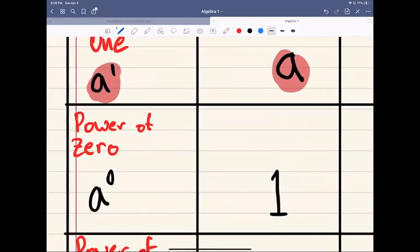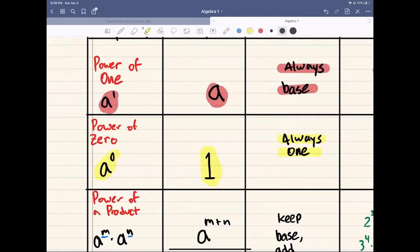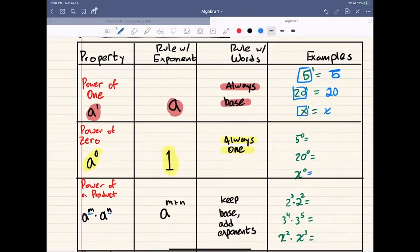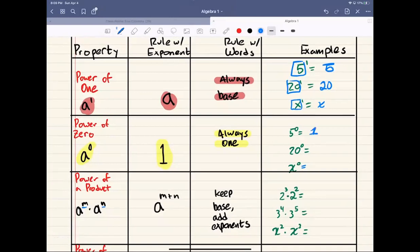The power of 0 rule is a little bit different. Anything to the power of 0 is always going to be 1 — it doesn't matter what it is, you're always going to get 1. So 5 to the power of 0 equals 1, 20 to the power of 0 is also 1. And even for variables: x to the power of 0 is always going to be equal to 1. If your exponent is 0, even variables equal 1.